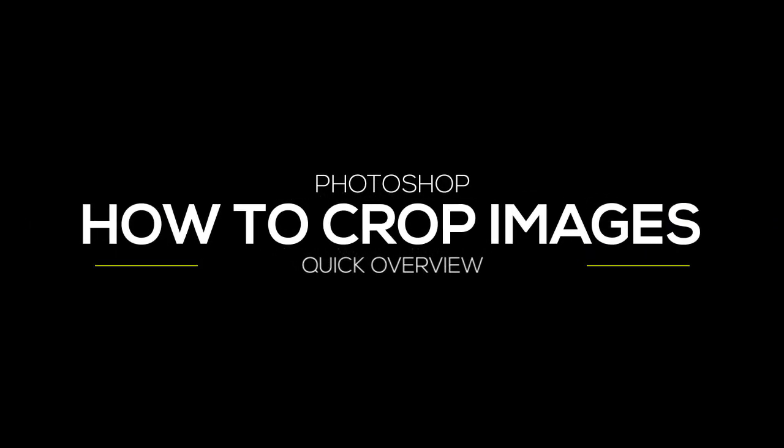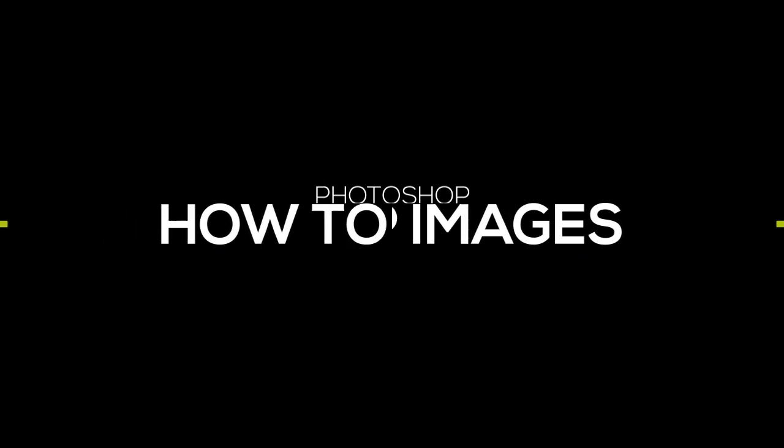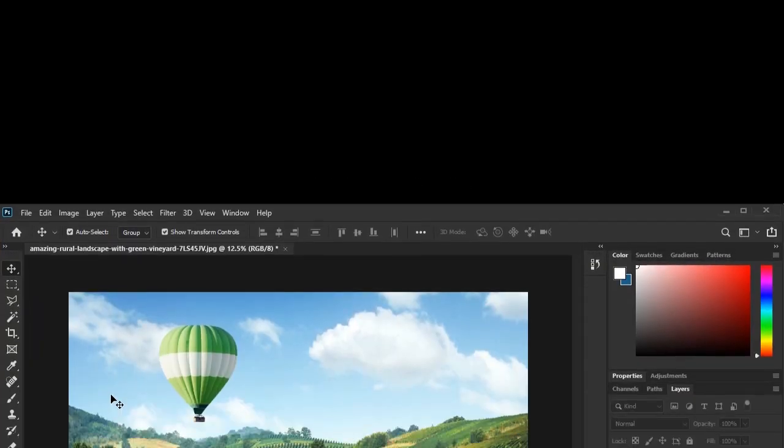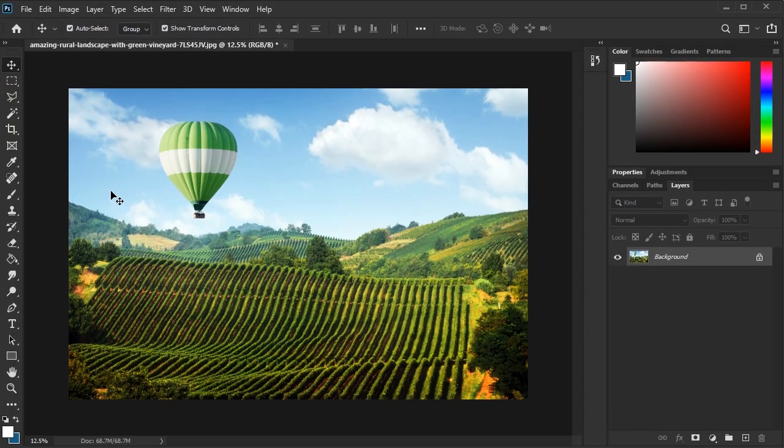Hi there, I'm Zap Layden and today we're going to look at how to crop images in Photoshop. Photoshop has a lot of features which help us with this task. You'll find that almost every project in Photoshop will use cropping in some way. Let's take a look at the crop tool.